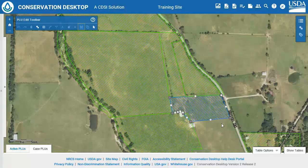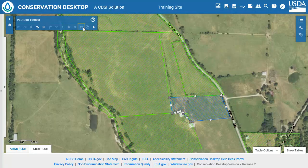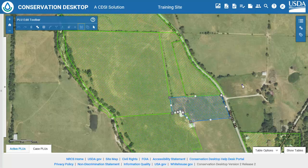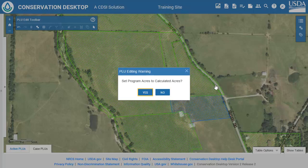Delete a vertex by right-clicking on one of the dark gray circles and selecting Delete. To finish the sketch and stop editing vertices, either click on the map away from the selected LAN unit or press the F2 key. The edited LAN unit will auto-complete based on geometry status. Click Yes to update the program acres.